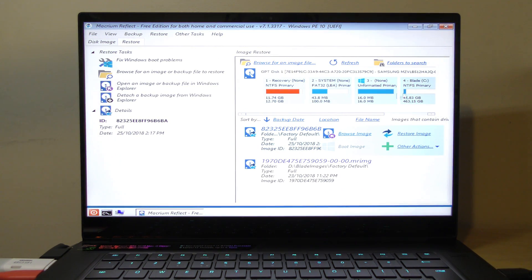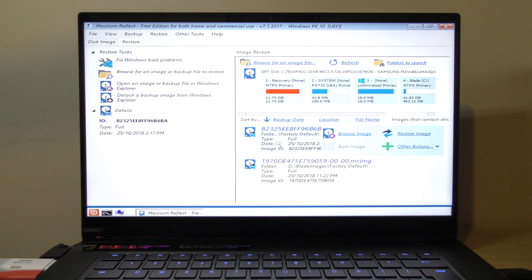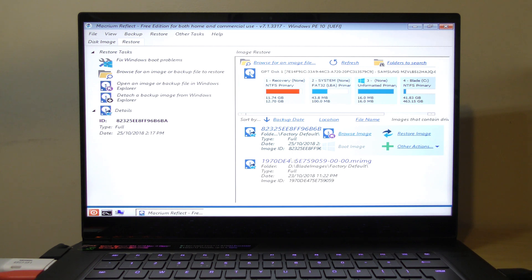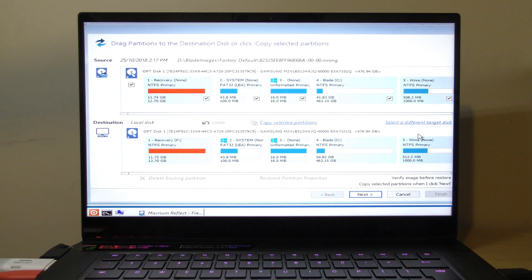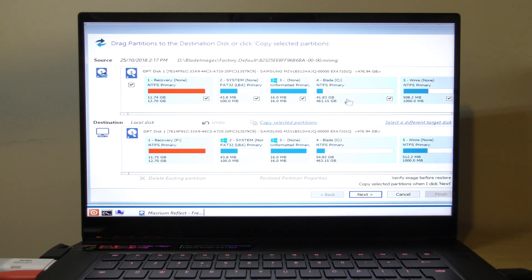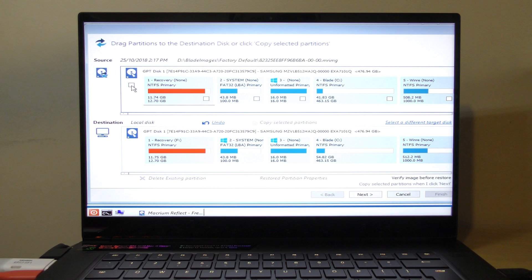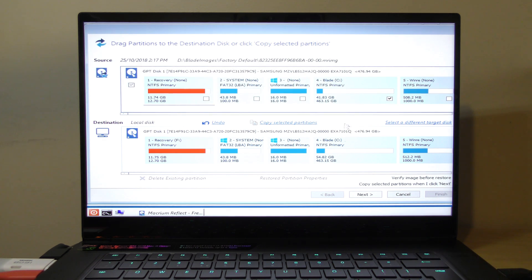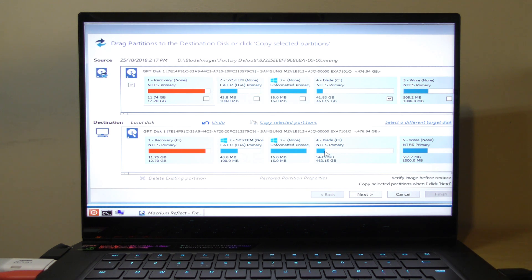There's the four partitions that I've currently got. It actually knows where the partitions are. That's my folder - 'Blade Images Factory Default.' Let's pick the latest one. Now what we need to do is restore an image, and we don't want to do all of them.